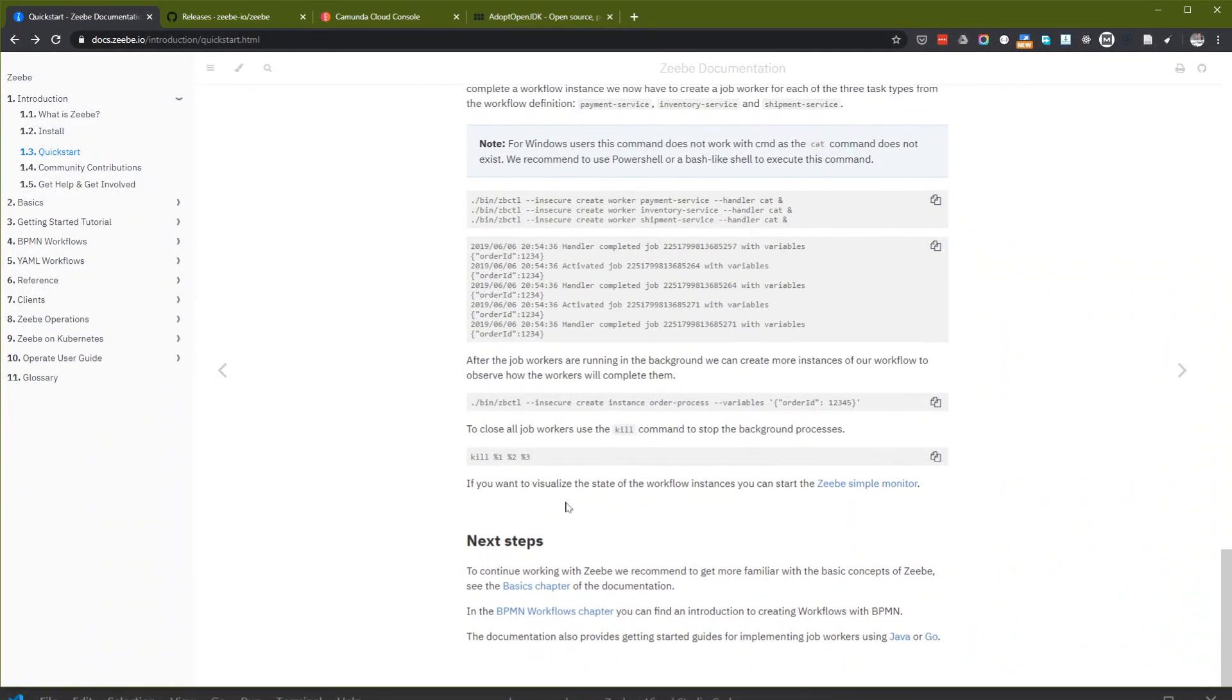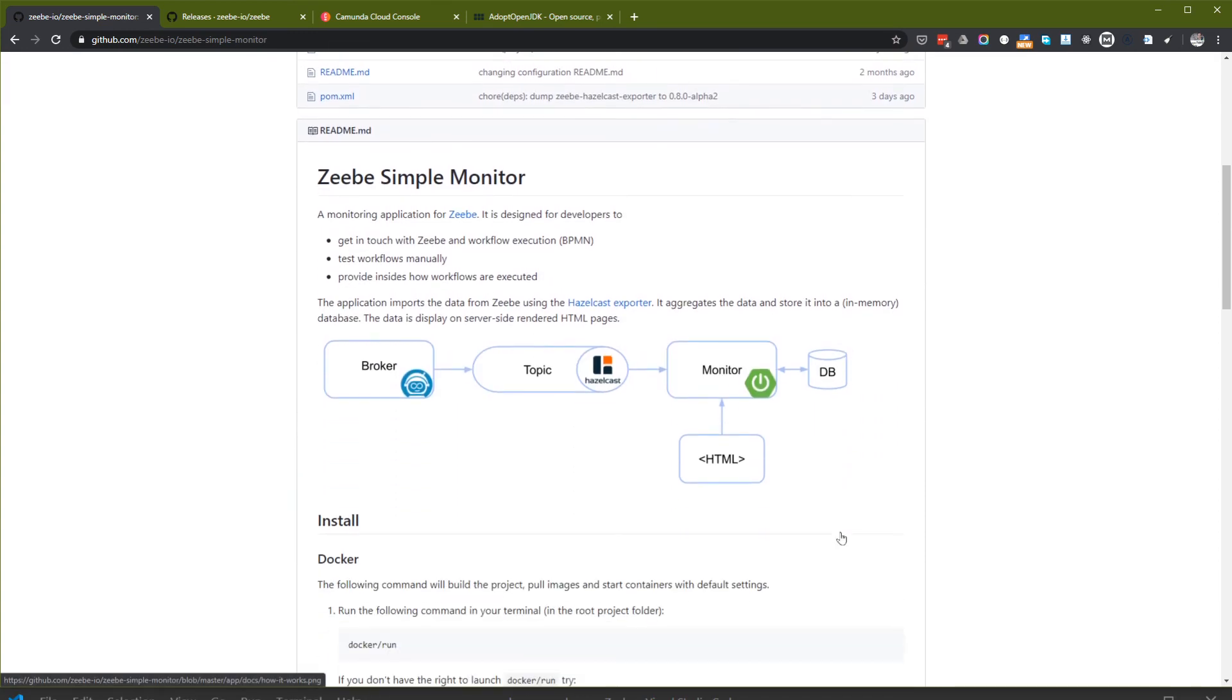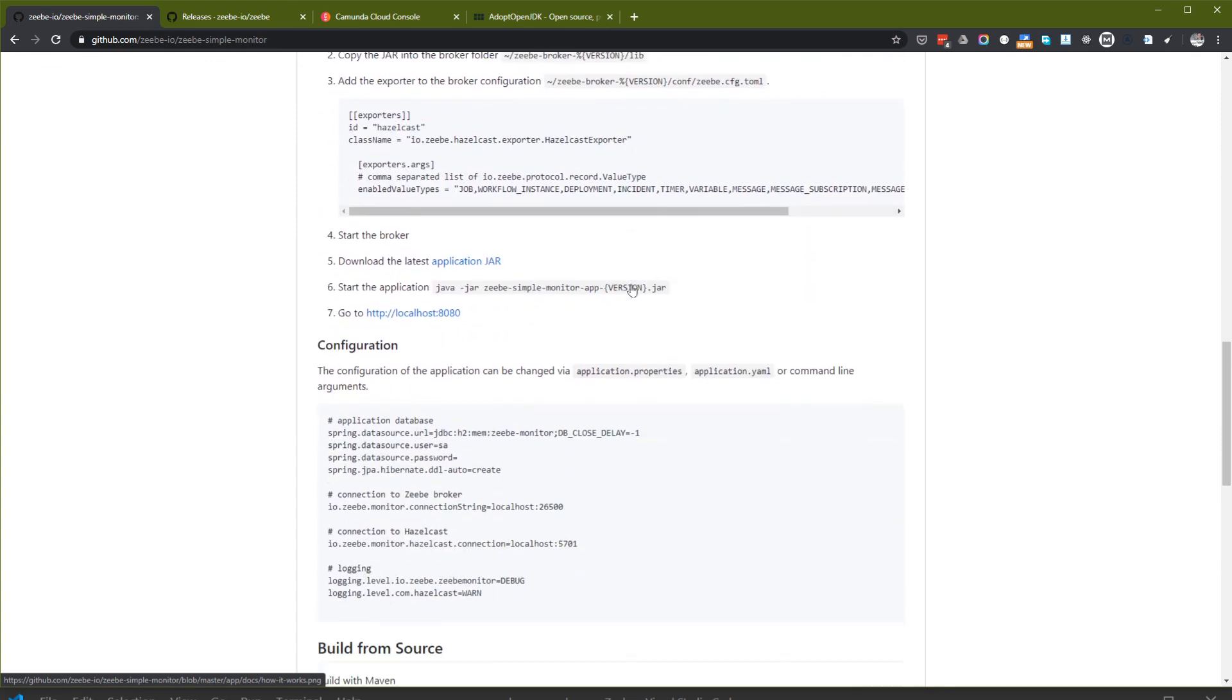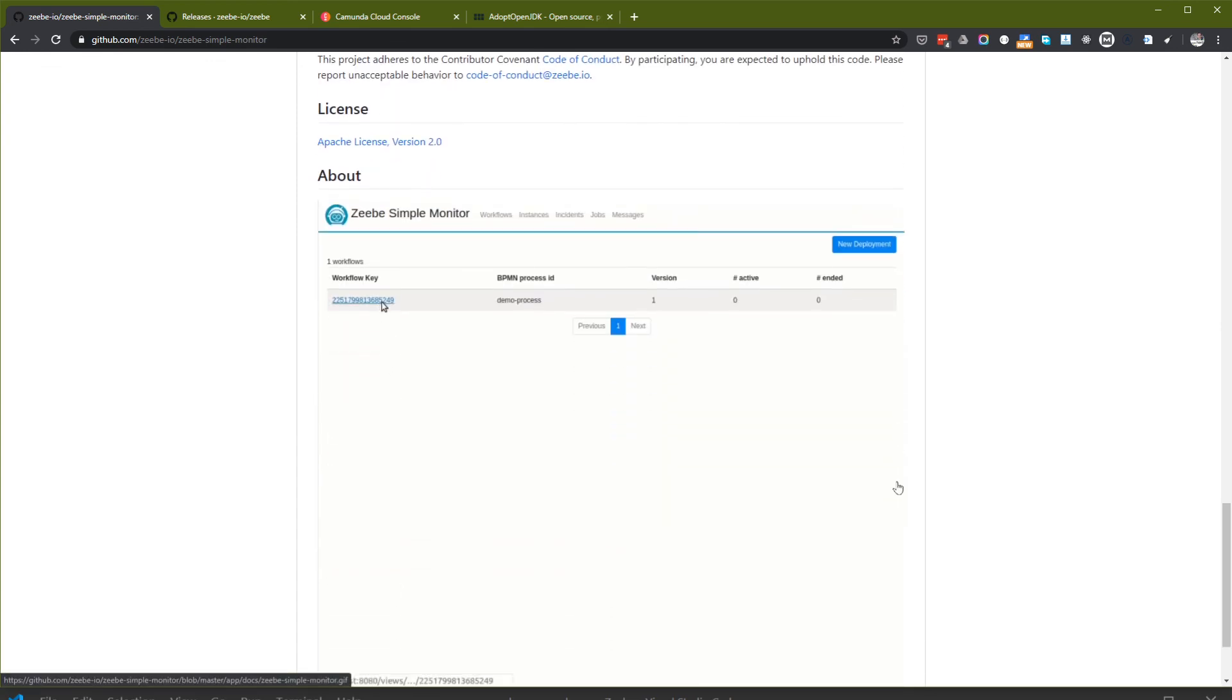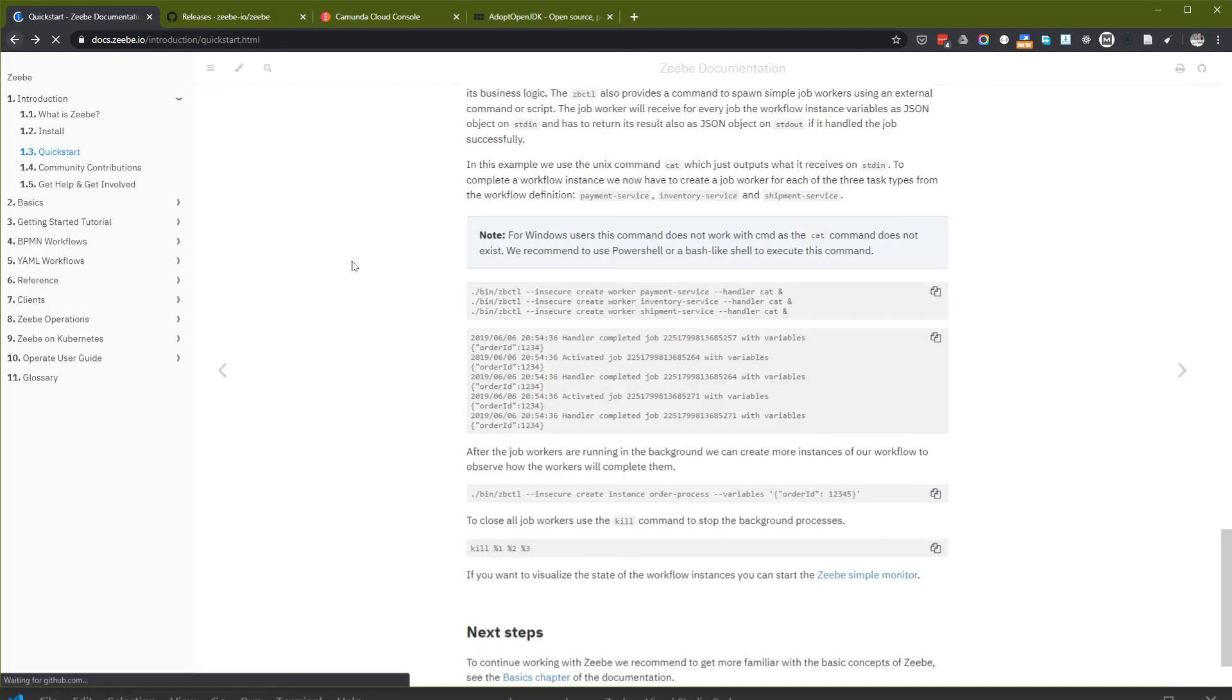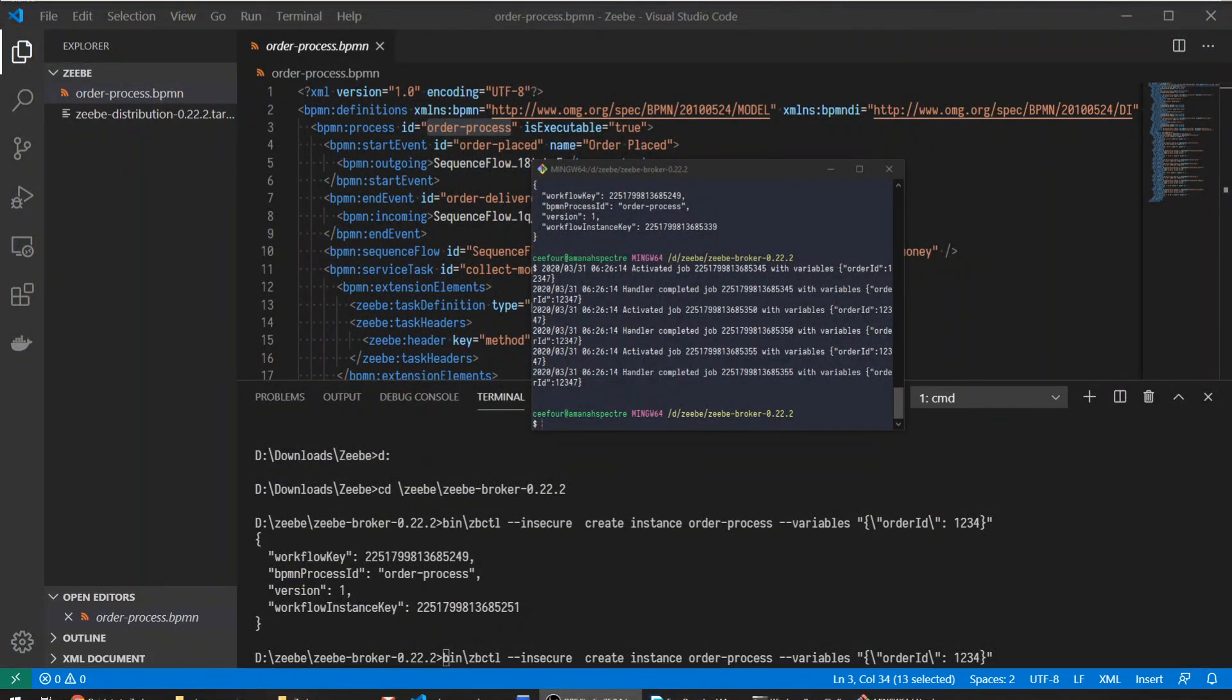If you want to visualize the state of the workflow instances, you can start the Zeebe simple monitor. I think this is part of another tutorial. That is the end of the quick start of Zeebe. This is the output, it's purely console based, no UI yet. I hope this is already useful for you. Thank you.